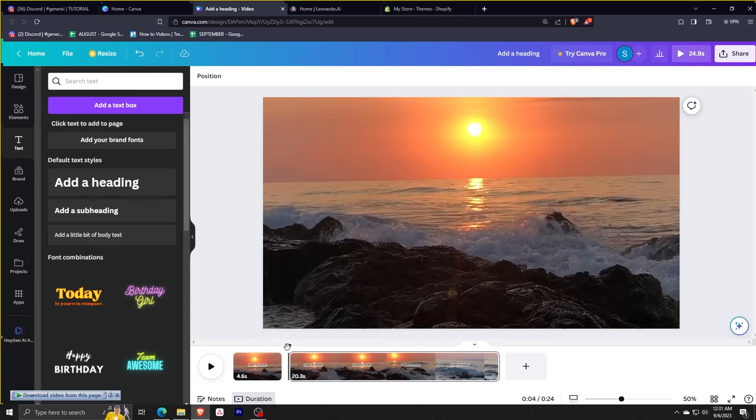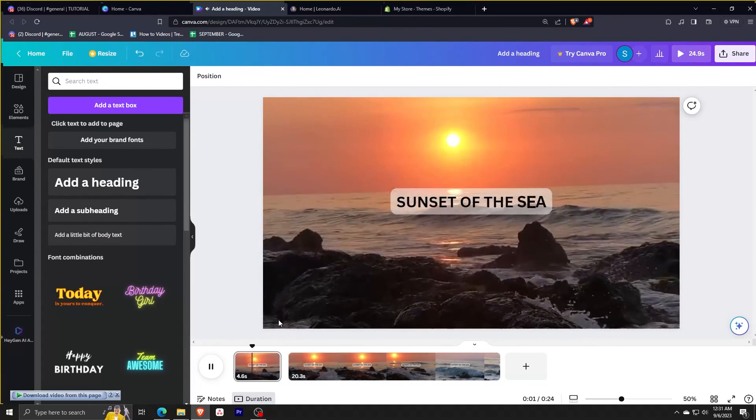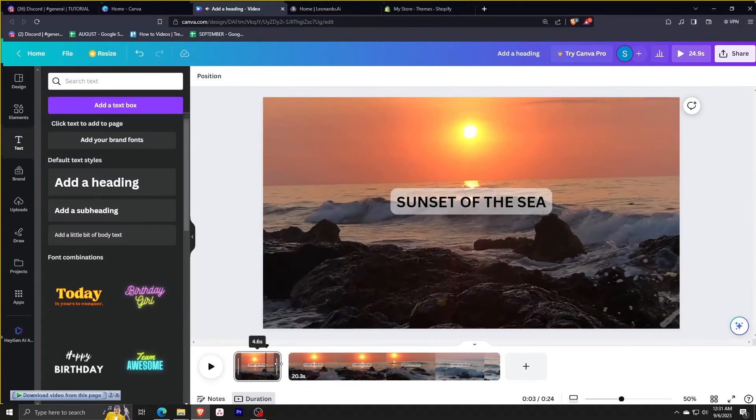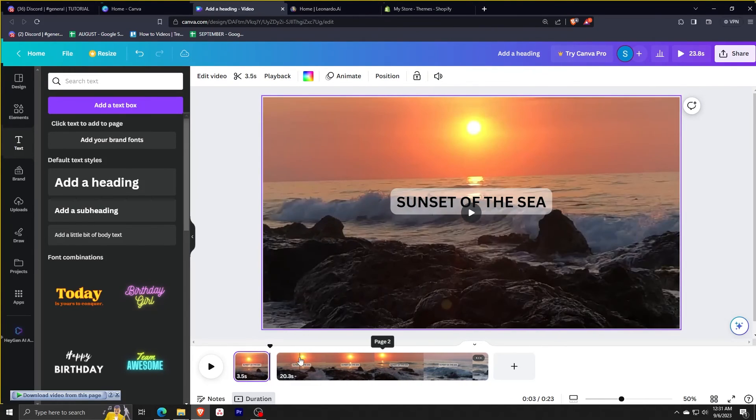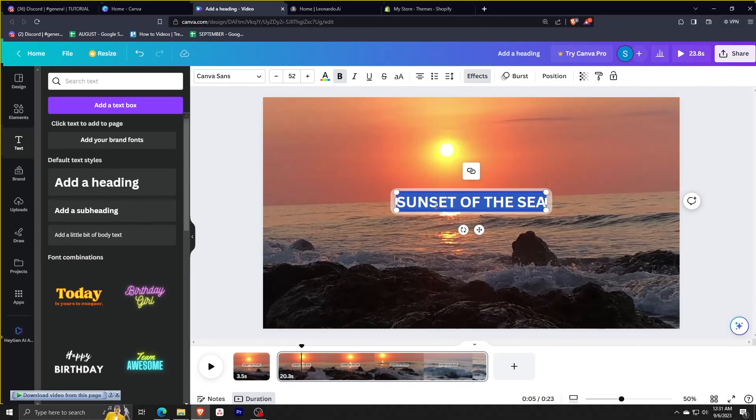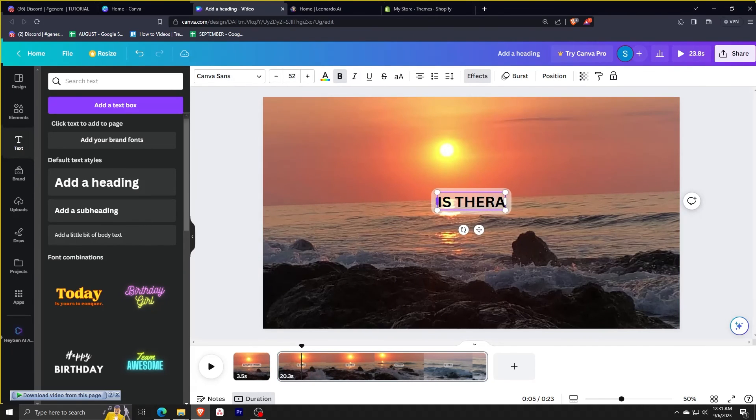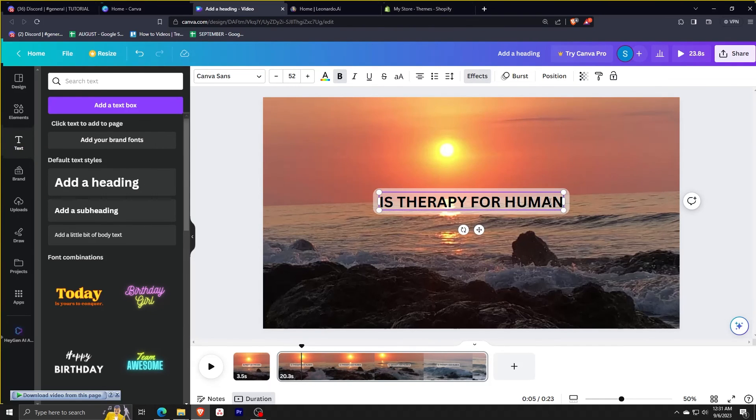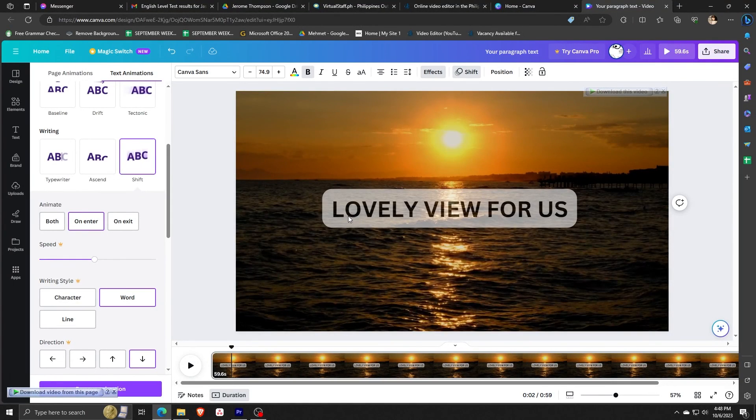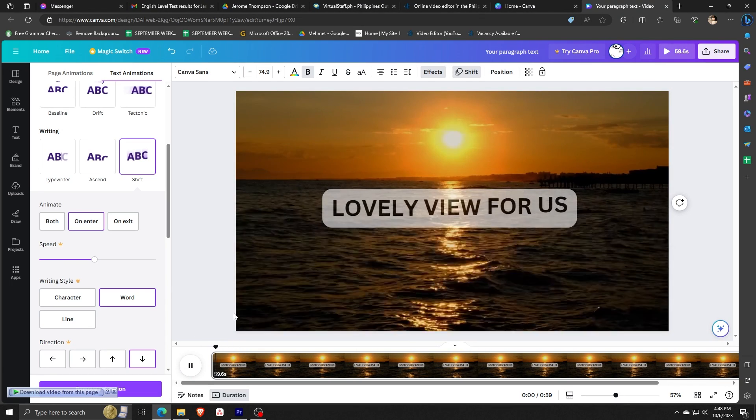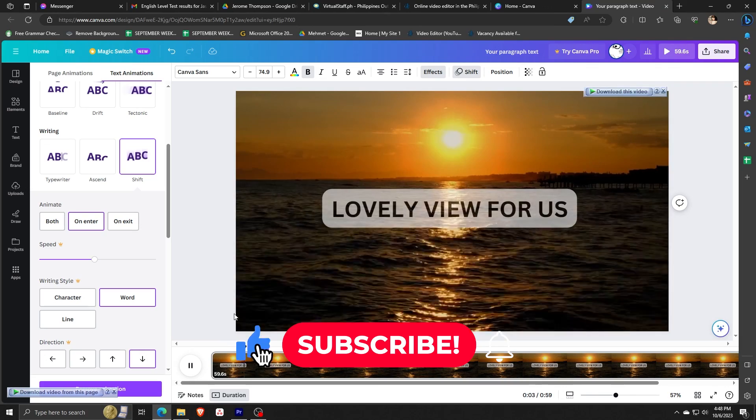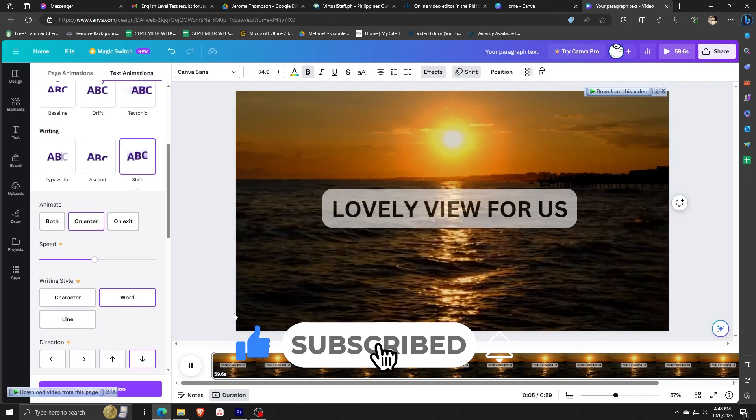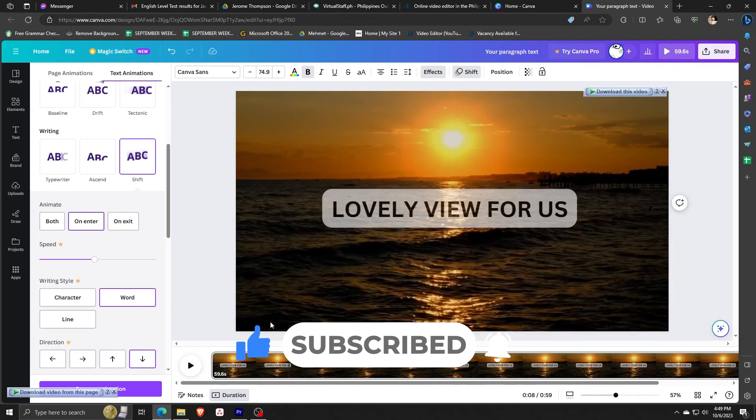Or for this one, we're just going to split the page. There's no use of duplicating. So on the second instance or the second part of the video, you won't be adding any of the text. You're just going to change it to whatever you want to follow the first sentence. So sunset for the sea is therapy for human. Just going to have to split again. And on the third instance, you can actually edit the third sentence. So it shows like that sunset of the sea is a lovely view for us. That's how easy it is.